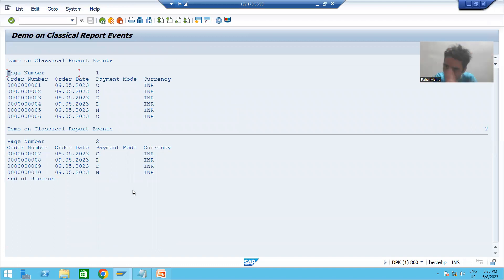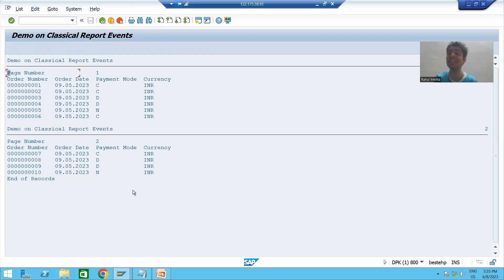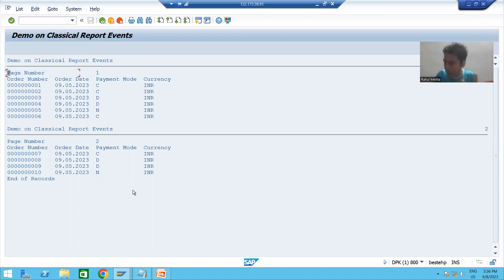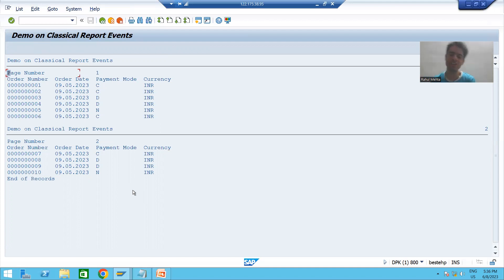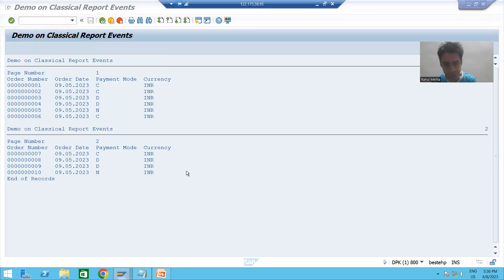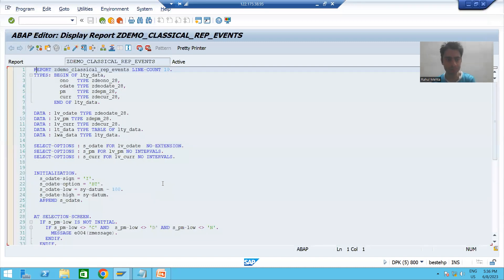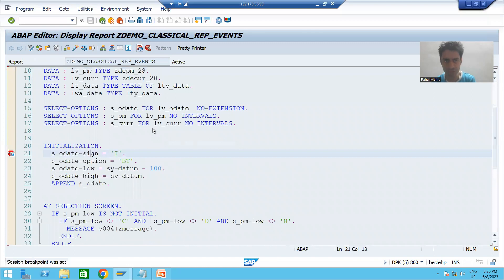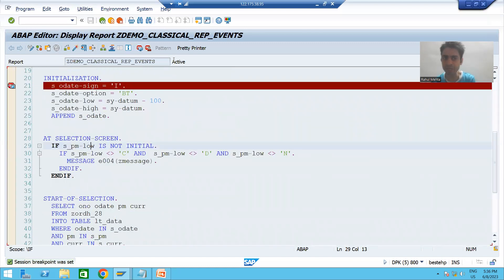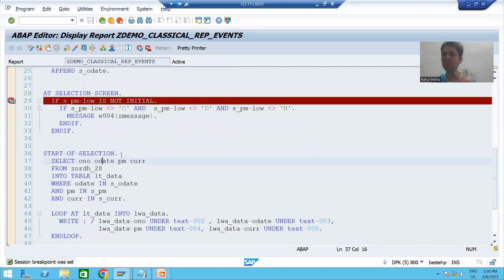It's most important to understand this in debugging mode because few concepts will only be clear that way — how we have line count 10, how we are going for the next page, how the new page is triggering. So I will put a breakpoint at initialization. I gave line count 10, meaning on a page 10 lines will be there — extremely important understanding.